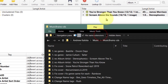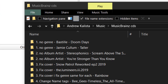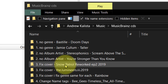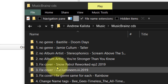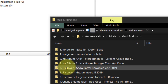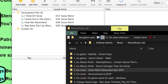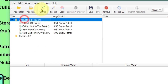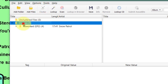Next we're going to fix the cover. For Snow Patrol, it is an EP - let's just drag that in. Again, Cluster. Once it's clustered, click Scan.